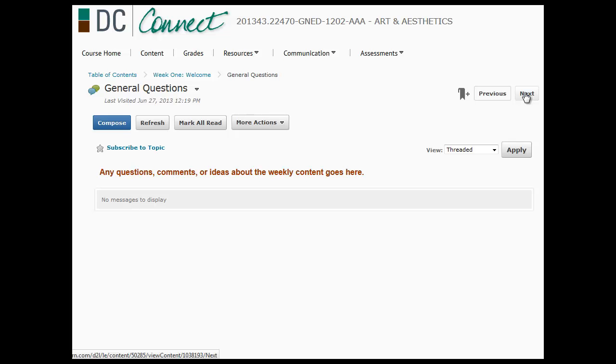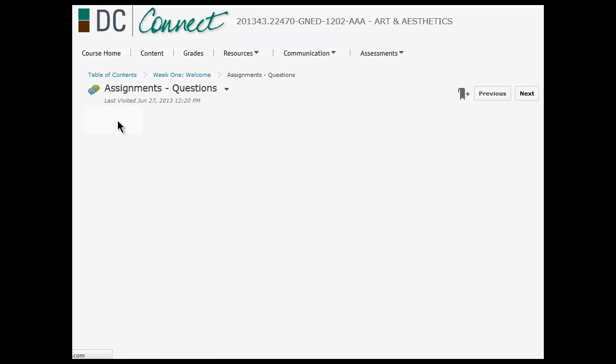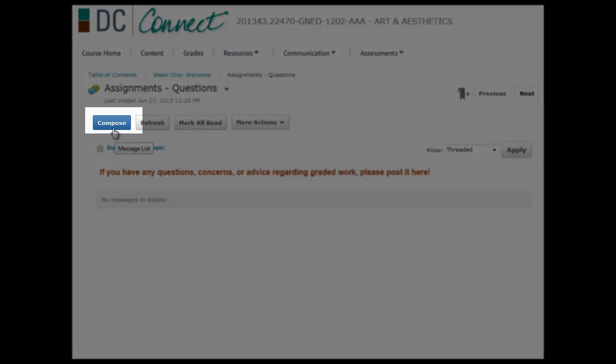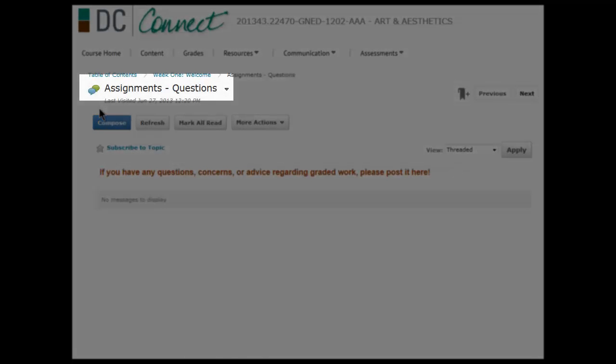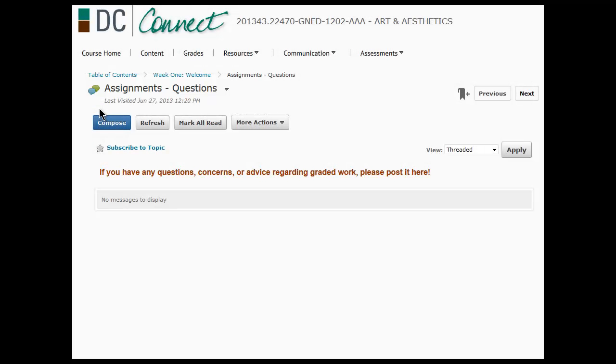Any questions go on the general questions board. You push compose to start. Any assignment questions or something for grades, I always check this discussion board first because I presume this is where people are getting anxious and stressed and they need help. So I always make sure I check this one as much as possible.